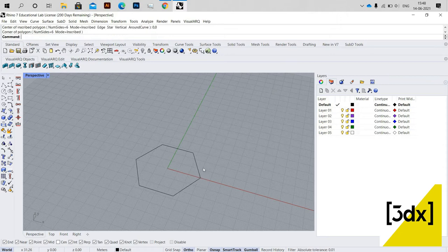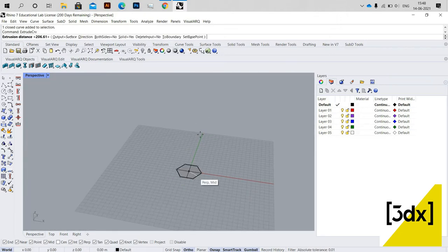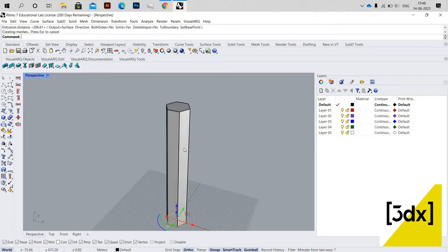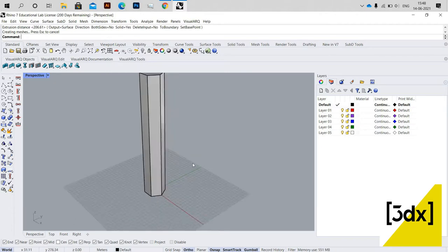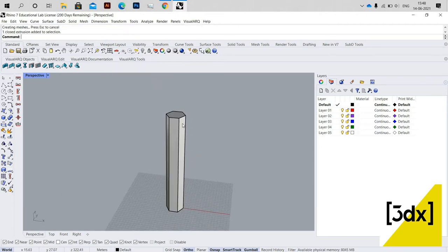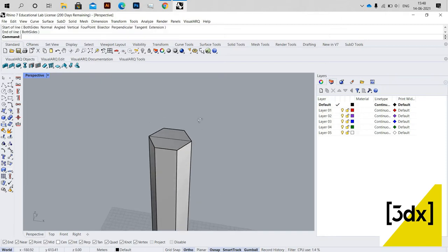I'm setting the polygon with 6 sides. Now I'm just using 'Extrude Curve' to extrude this polygon. The extrusion has been done.